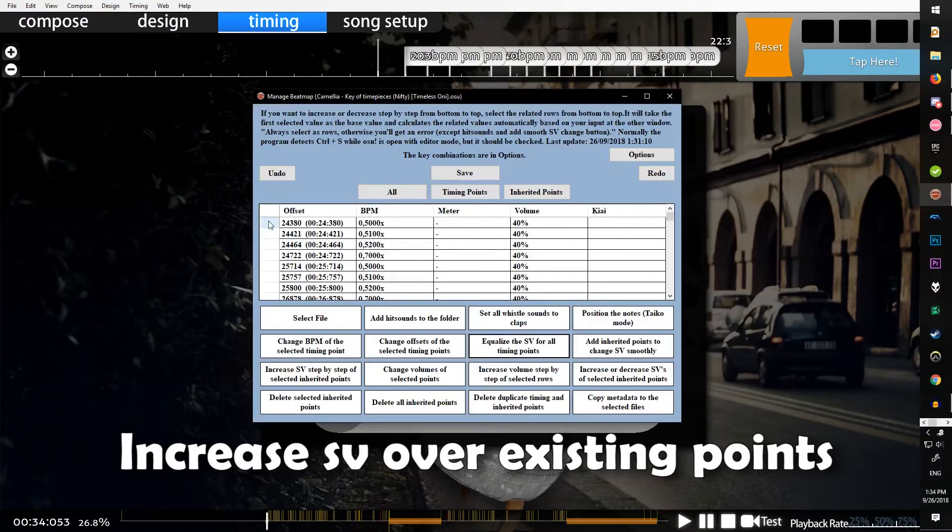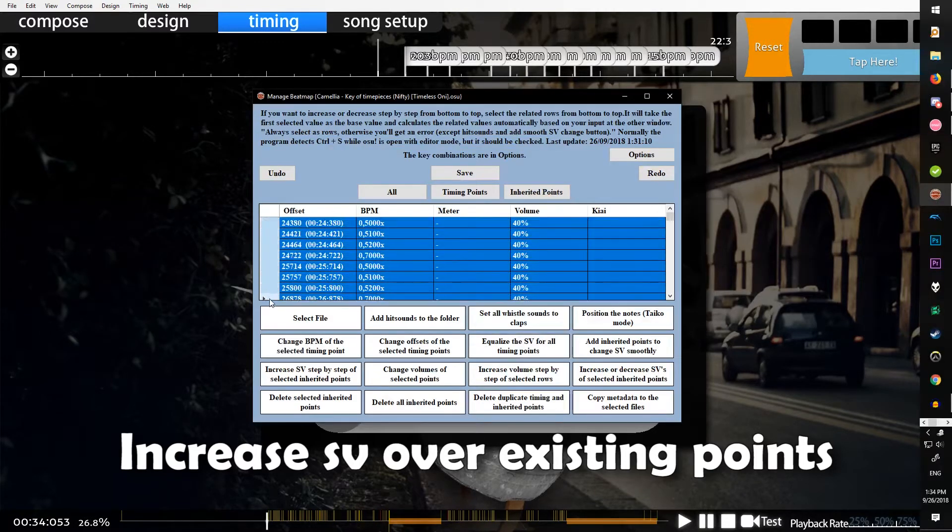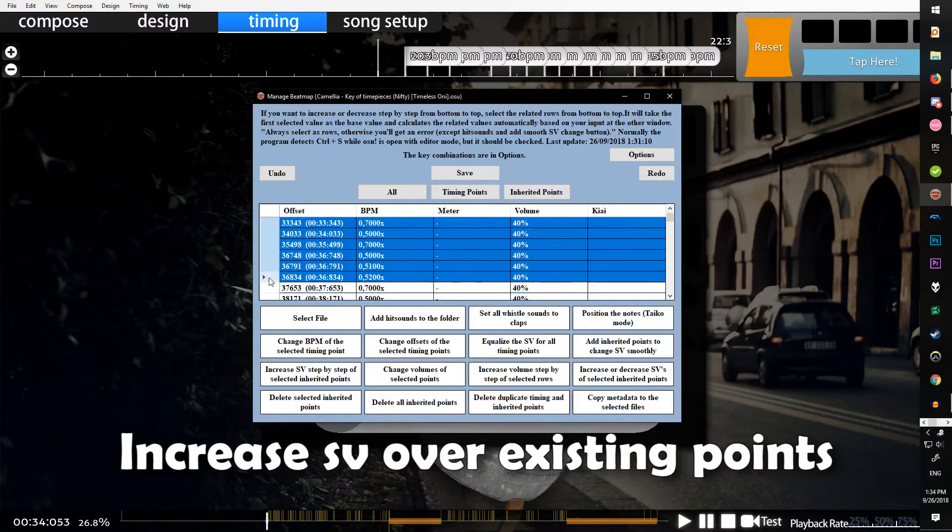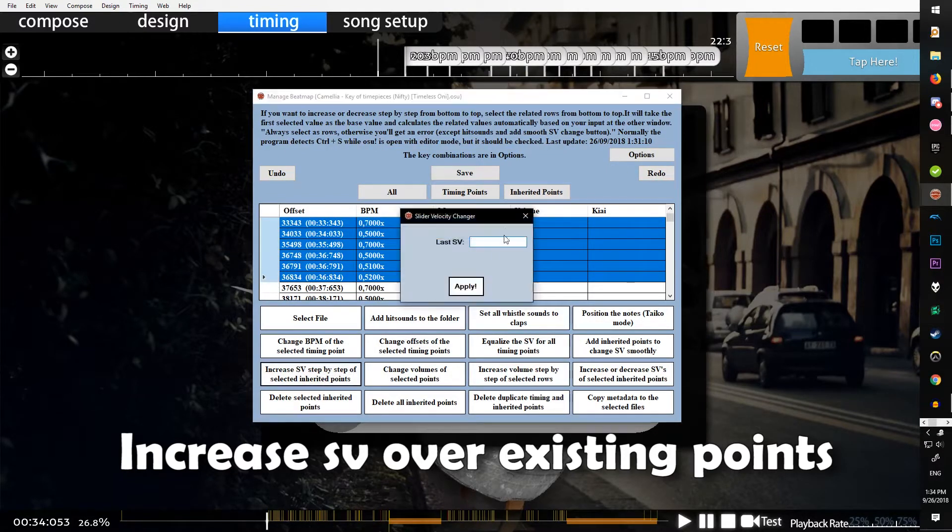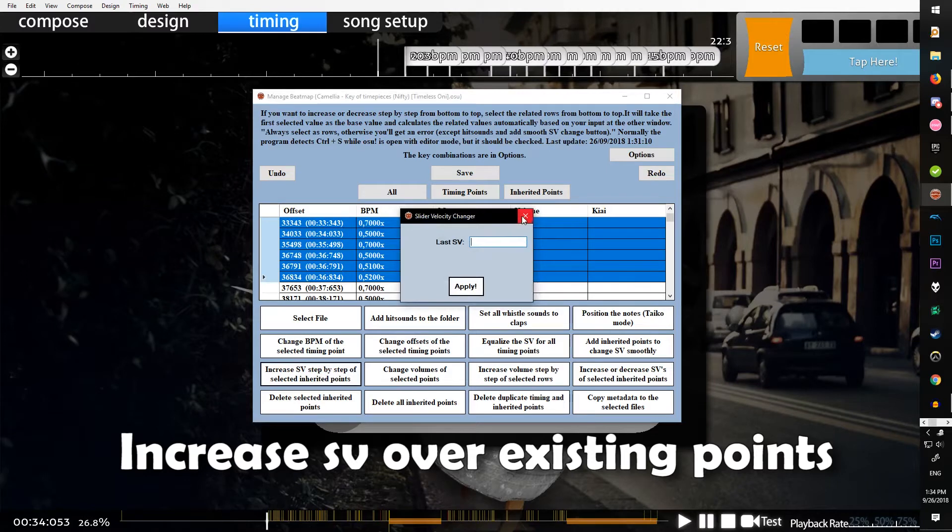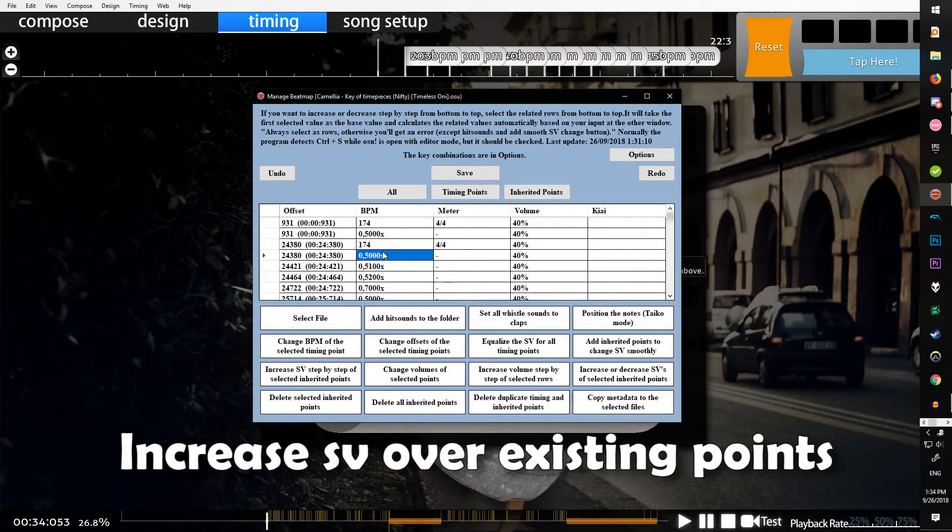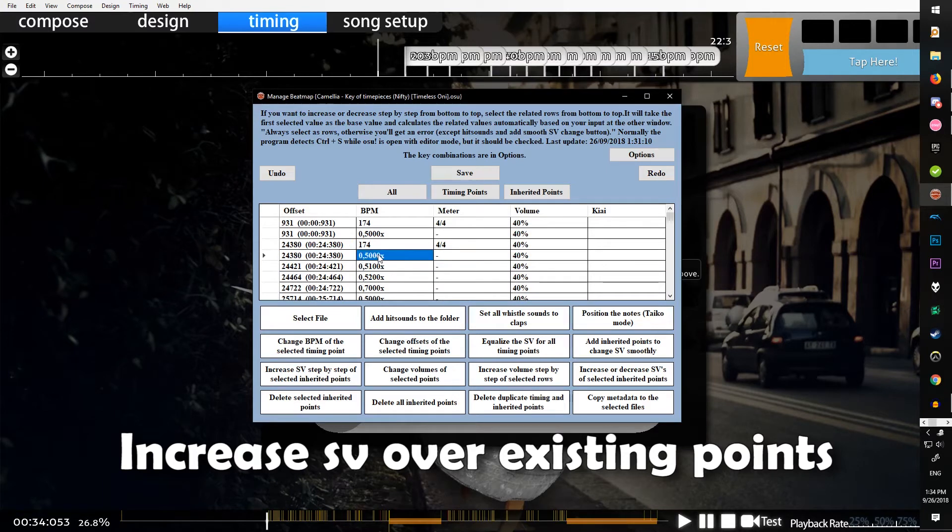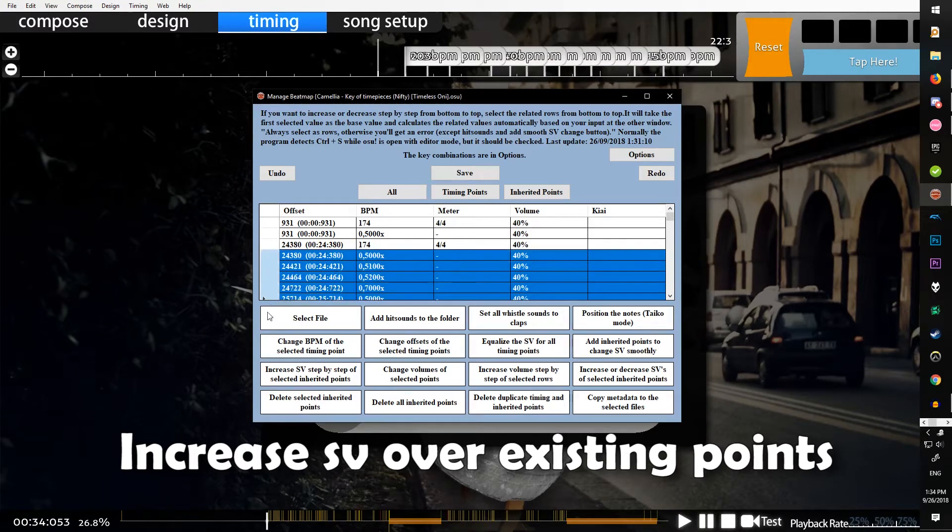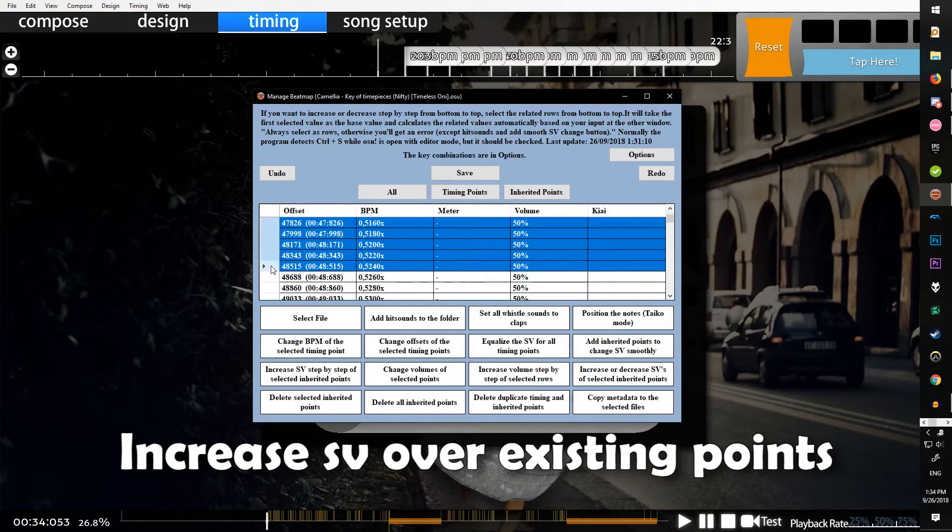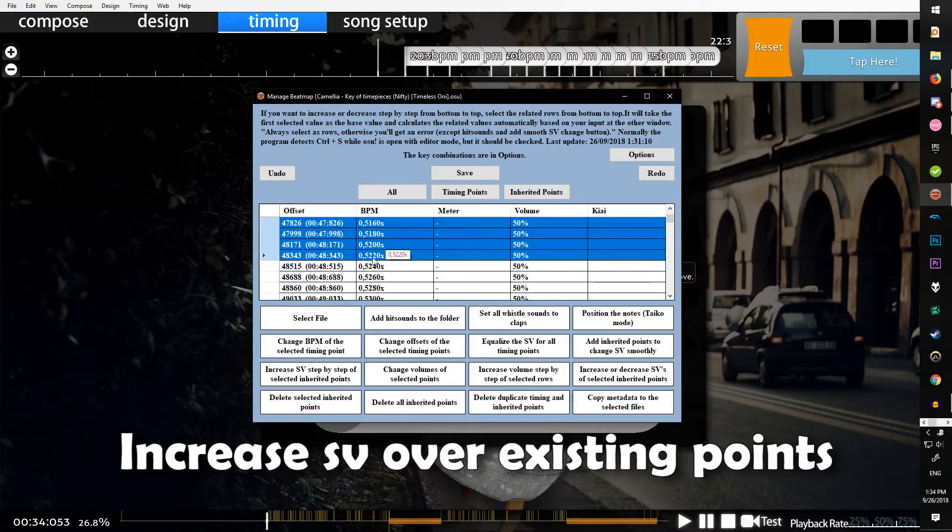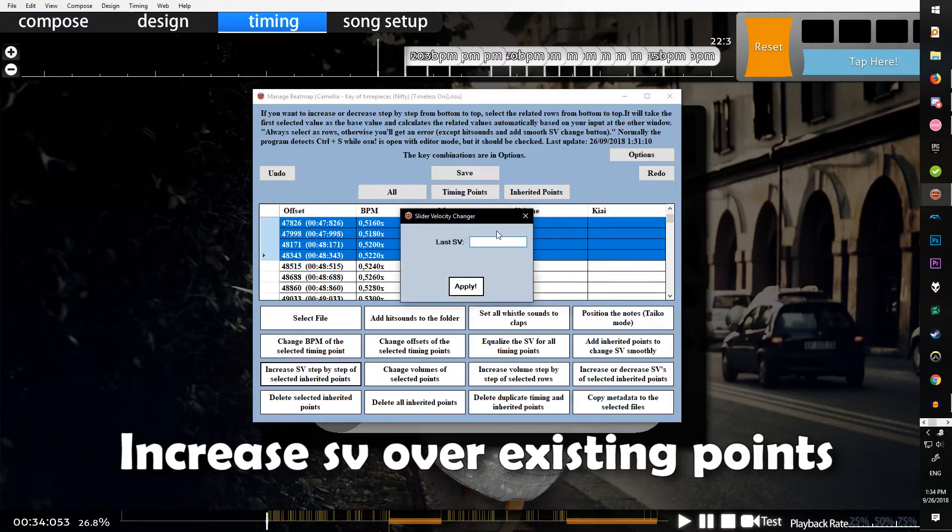Basically, you select on the far left all these, and you can increase them step by step. It'll start with the first one you chose, so if it was 0.5 SV and you selected a bunch of 0.5s and you wanted the last one to end at 0.75, you'd have to enter 0.75 and then it'll do that.